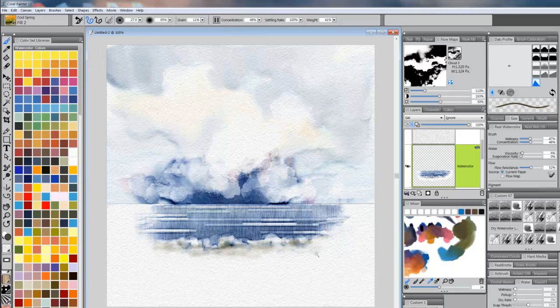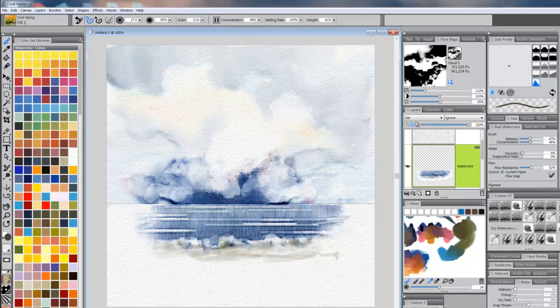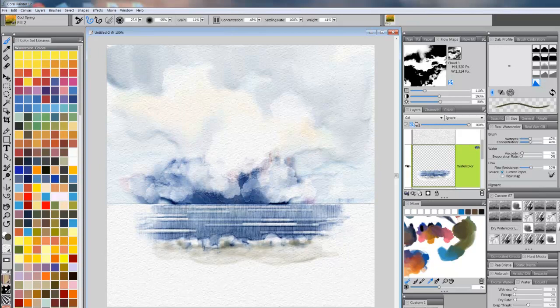And then as I begin to come out, if I darken the color, I'm going to get one of those little pool lines that's so indicative of watercolor. Like that. There we go, like that.